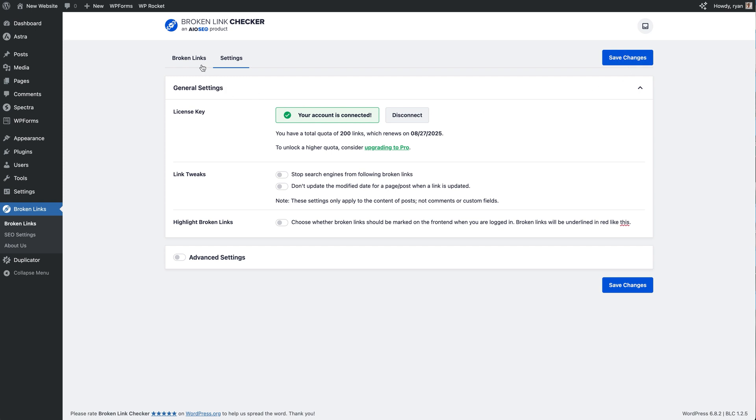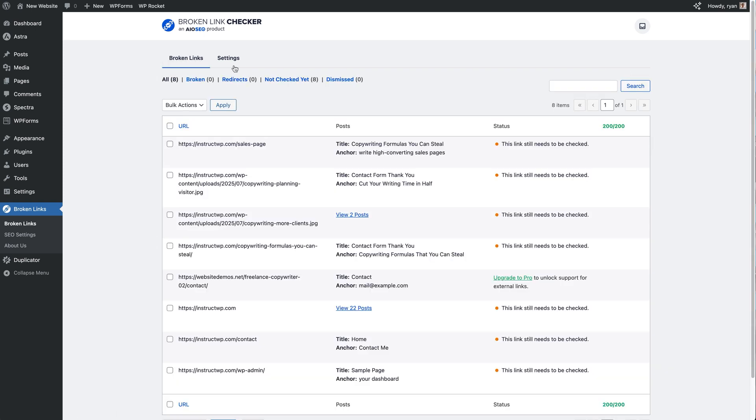And then we can click on the Broken Links tab and that has now brought us to the Broken Link Checker screen. So this is where we see all the links for our site that have been scanned by the Broken Link Checker, and we can then start investigating what's going on with these links and then fixing them.